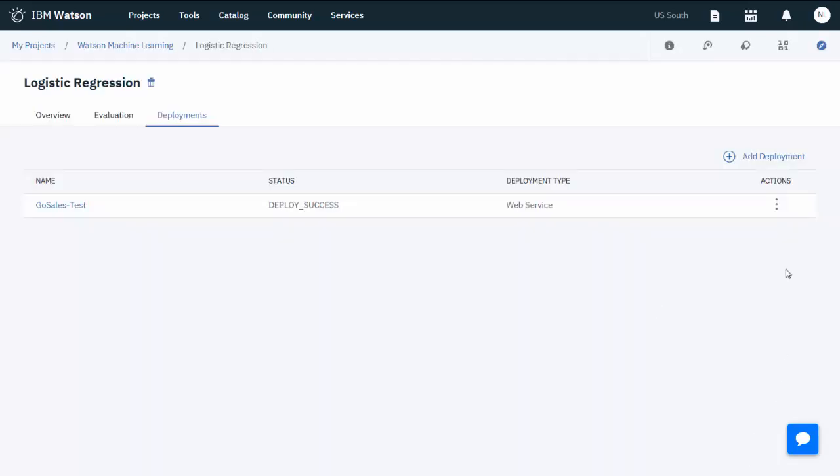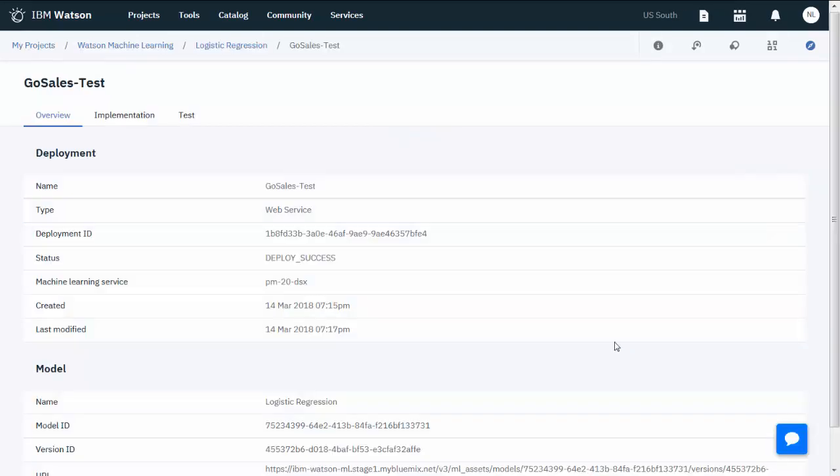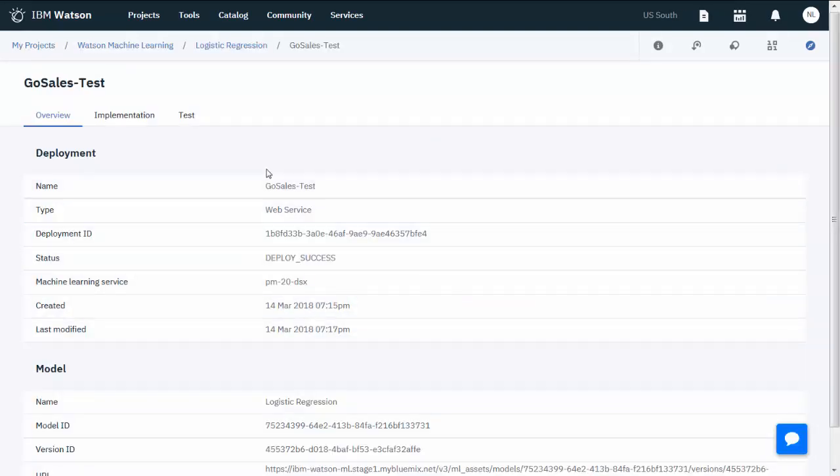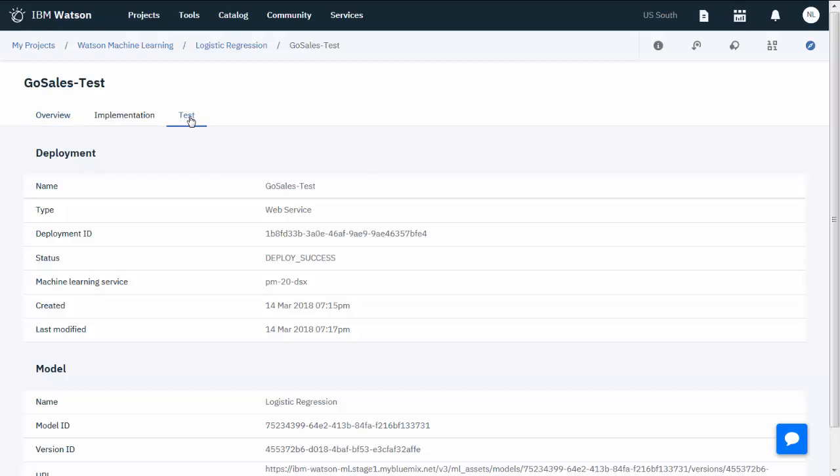When the model deployment is complete, view the deployment. Now test the model prediction. Use the sample input data and click Predict.